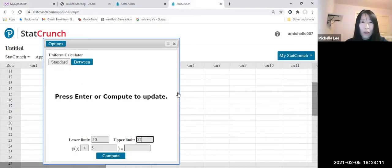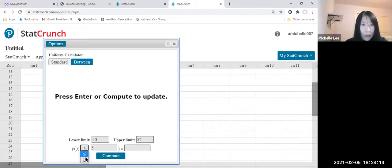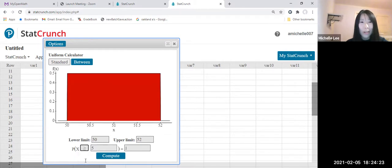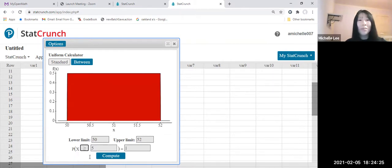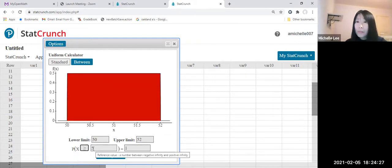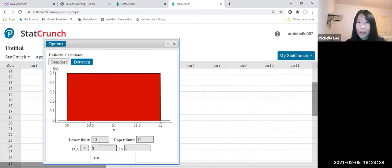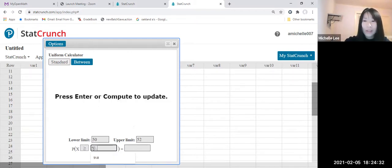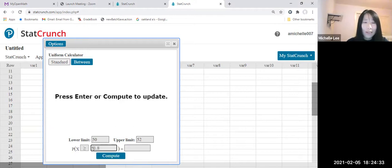So we're going to be using that. Look, there is only two kinds, two types. One is less than or equal to, one is greater than or equal to. So let us use this one, okay? So 51.8, right? Okay. So let us compute.